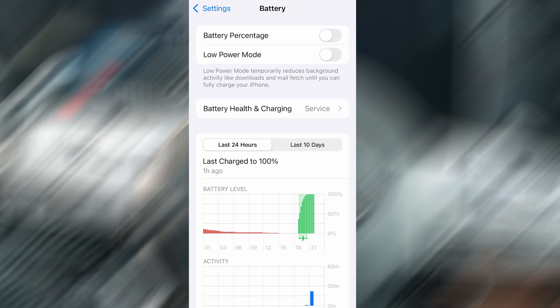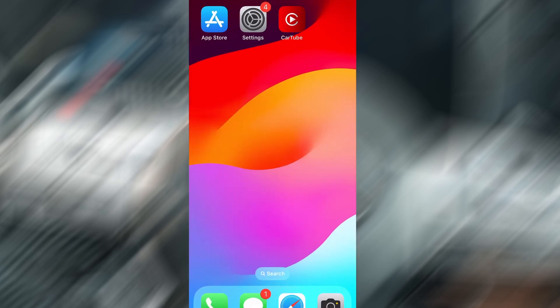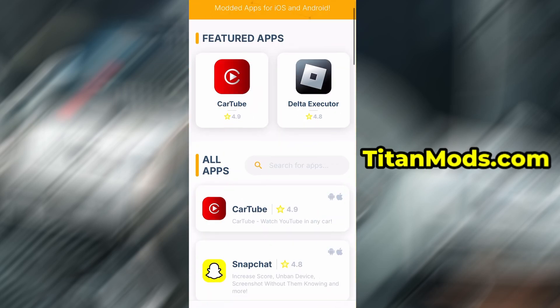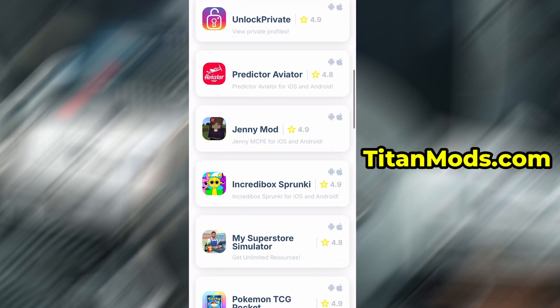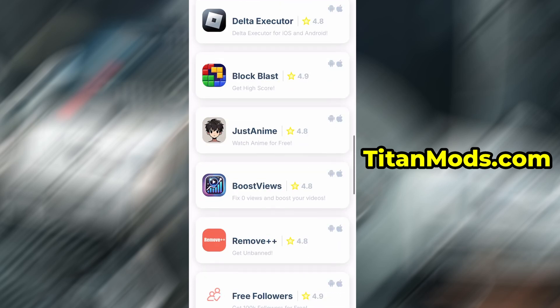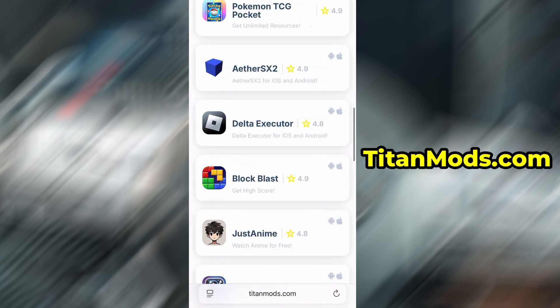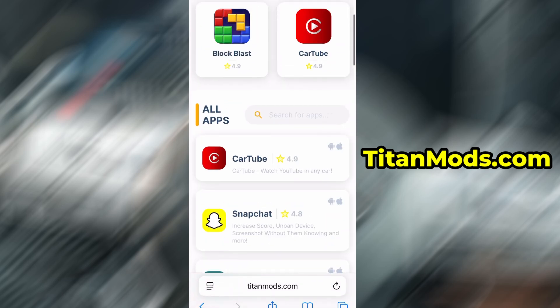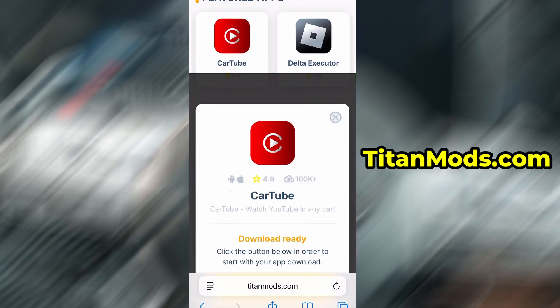With that out of the way, let's move on to the actual download. Launch your browser and go to TitanMods.com. It's a trusted site offering various optimized and modified tools. Use the search bar at the top to find CarTube and select it from the available results.